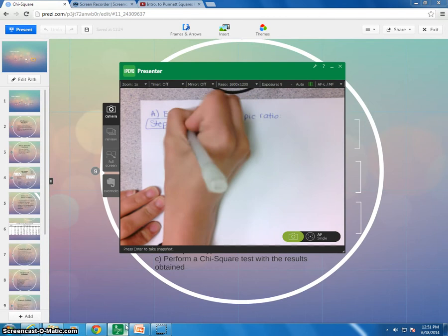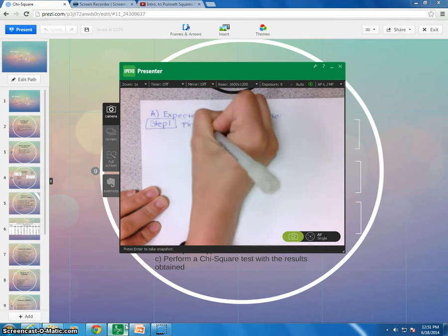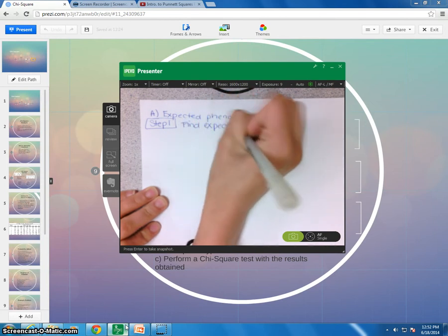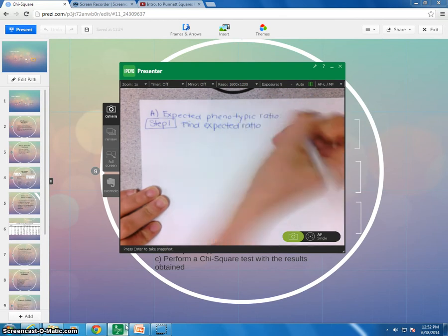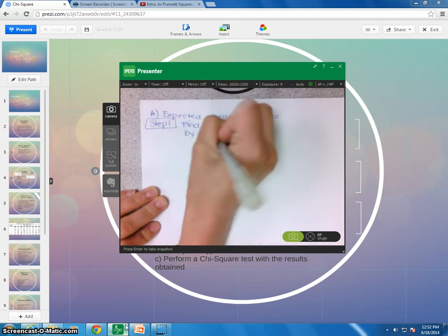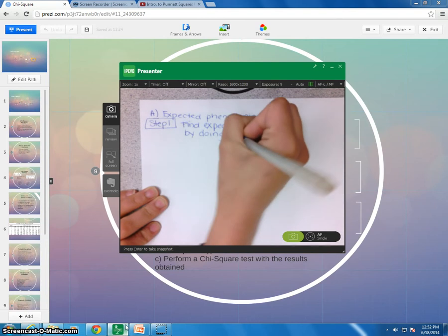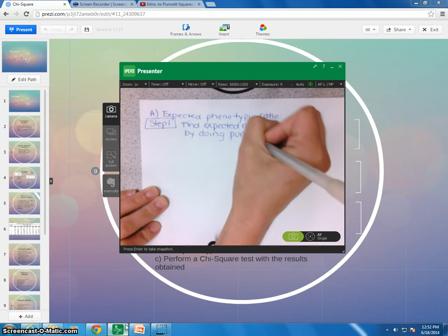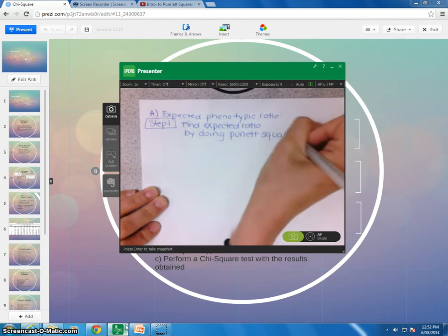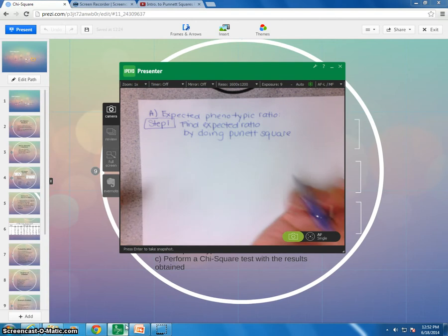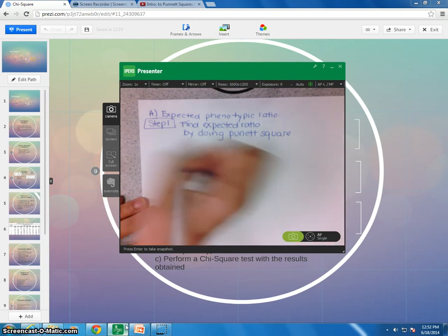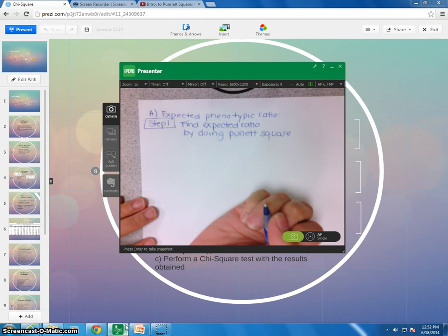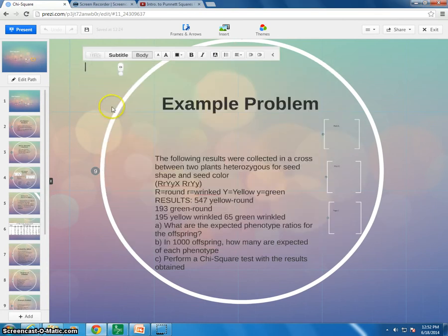Okay, so the other part of this was, so A, our first question was expected ratio, correct? Okay, our expected phenotypic ratio. And then I'll try to move it so you can see it. That would be good too. Okay, so this is going to be step one.